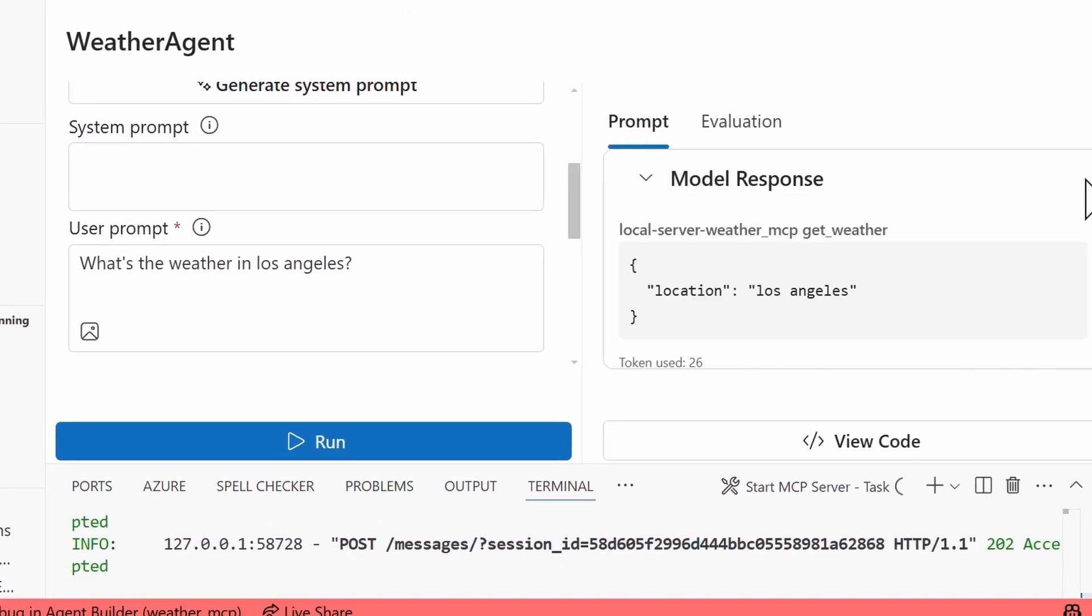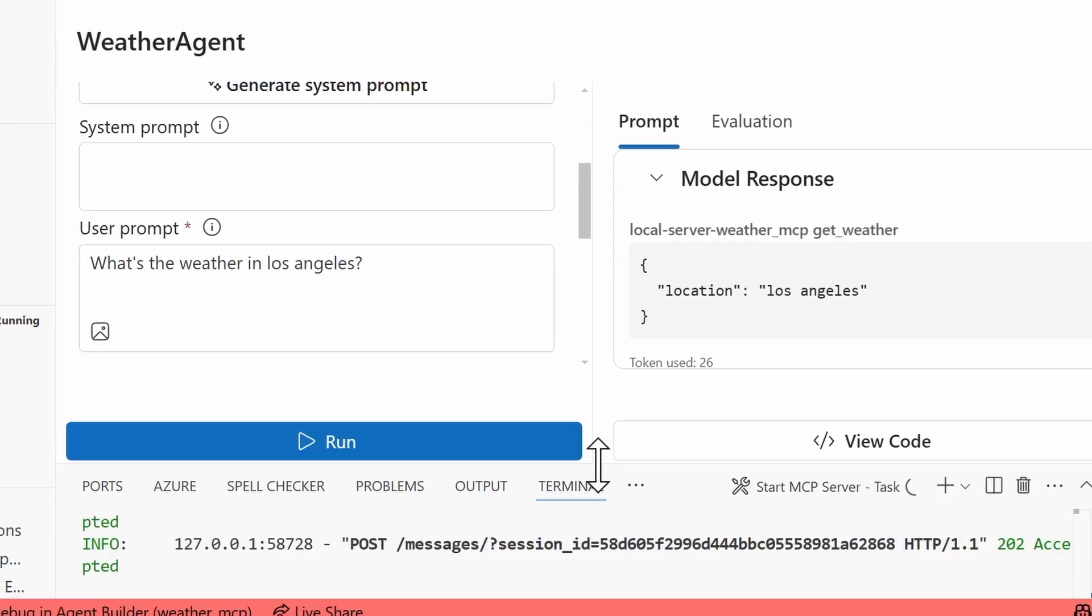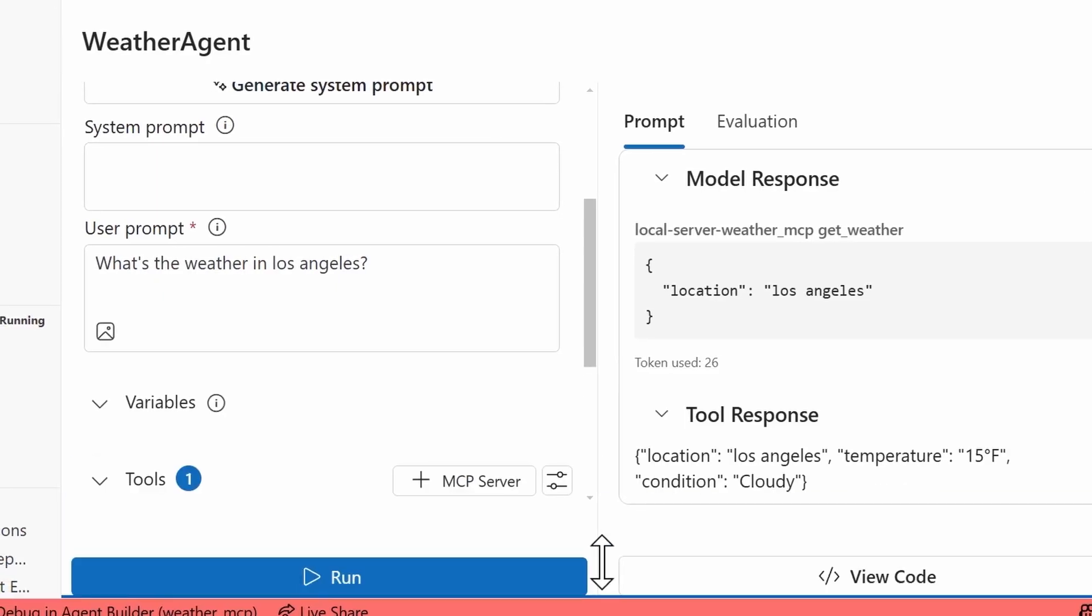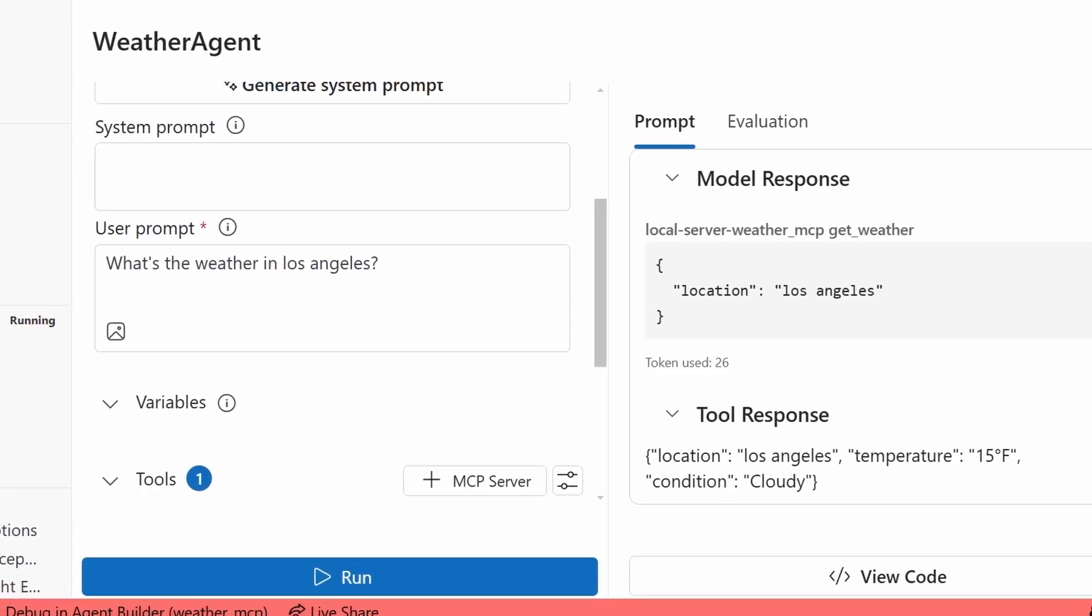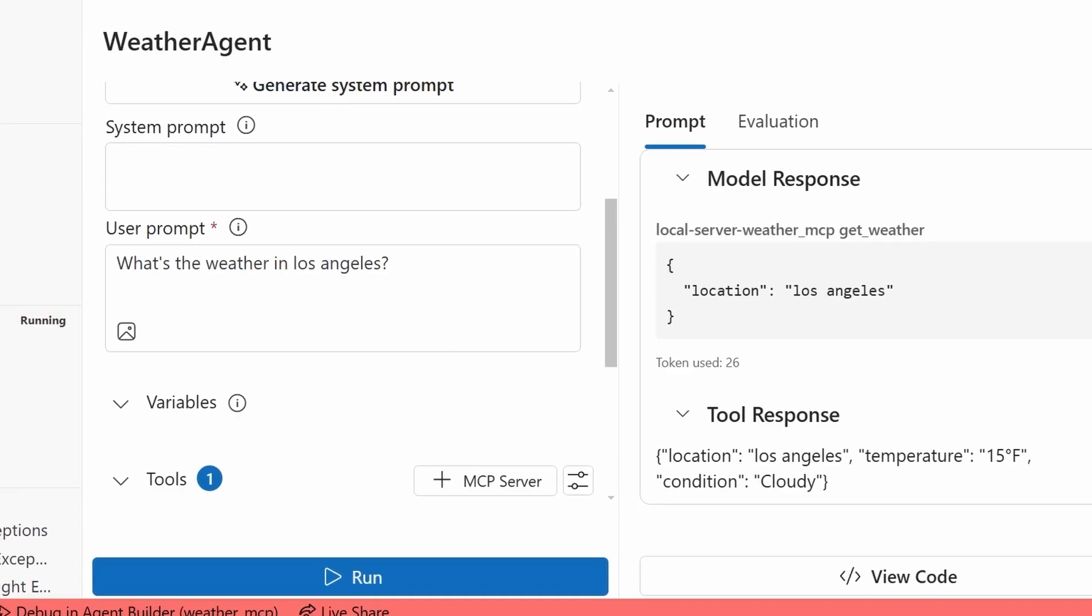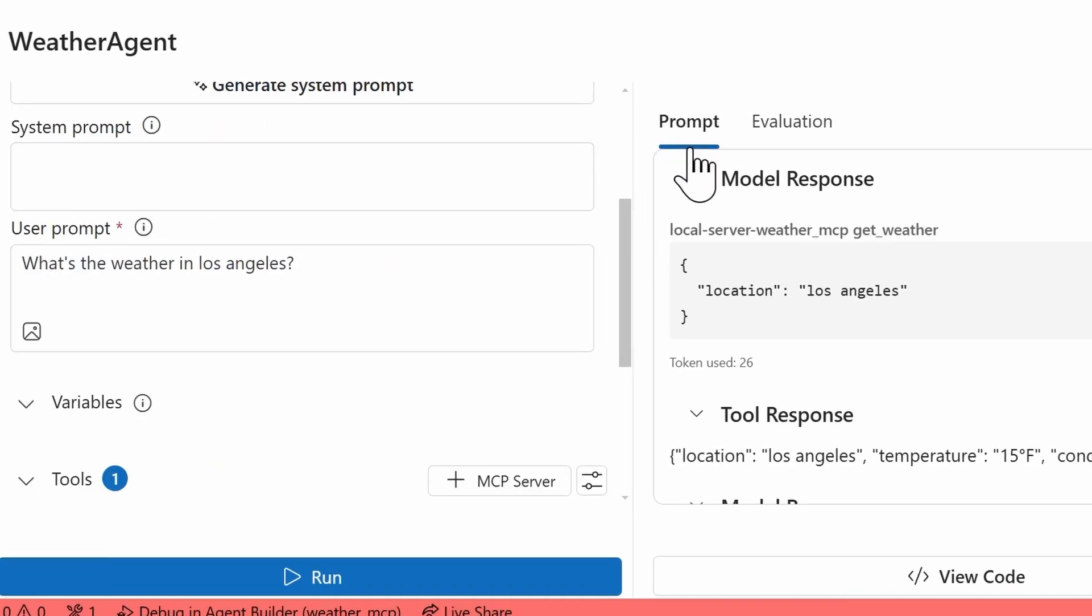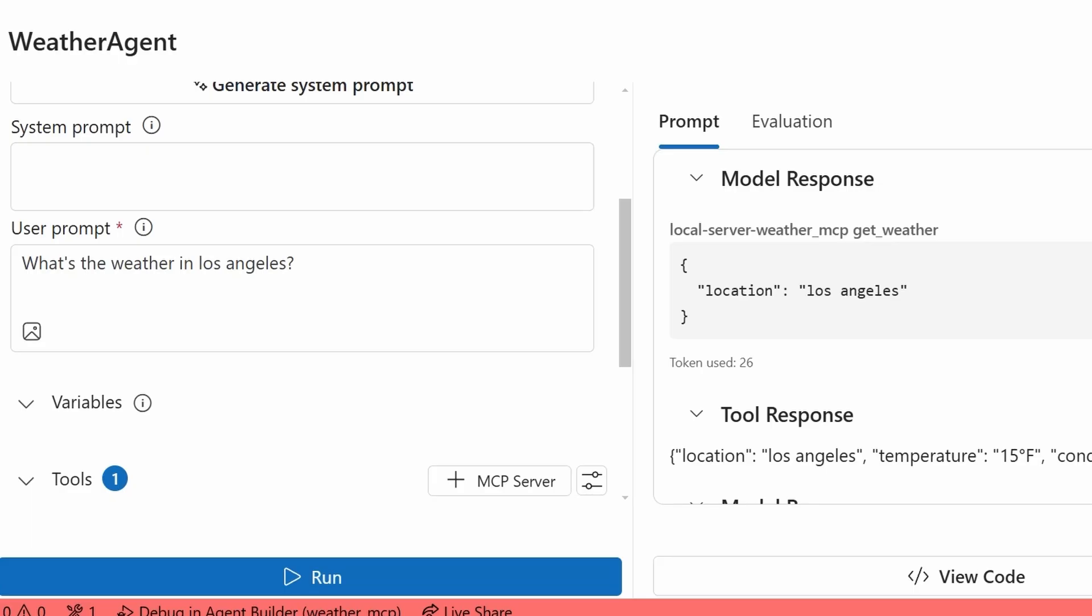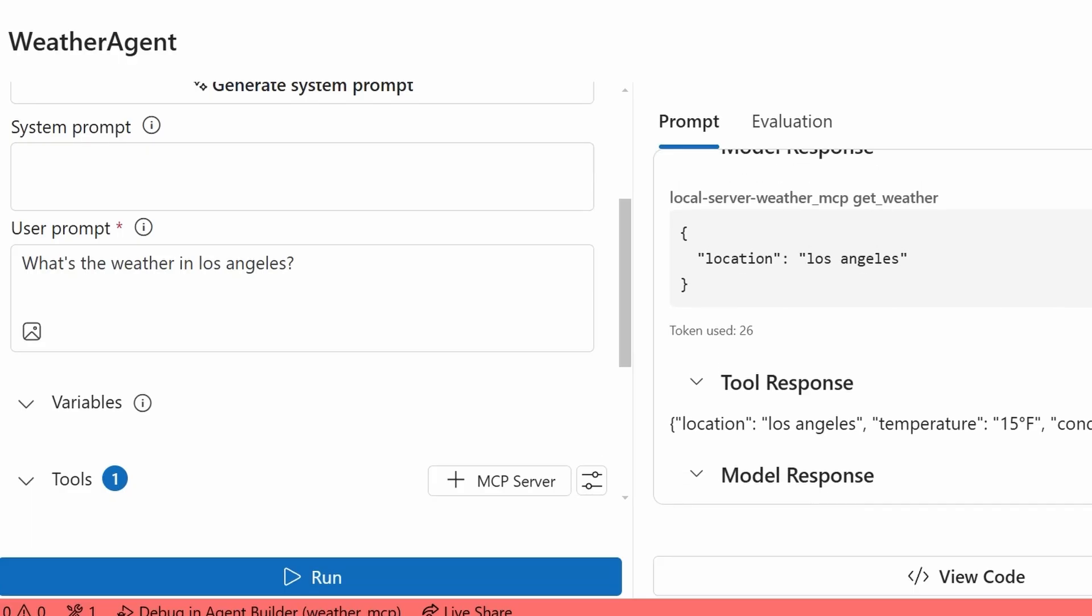All right, so let's see what's happening here. I'll try to close this terminal as best as I can. We'll open that up in a bit. So on the right hand side now, in this prompt tab, I can see the model response itself. Based on the prompt that I passed in, which is what's the weather in Los Angeles, it did pull out the location.